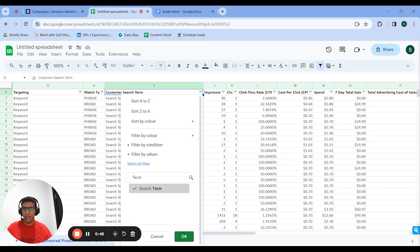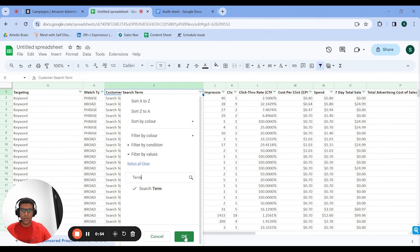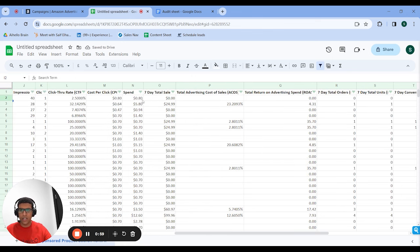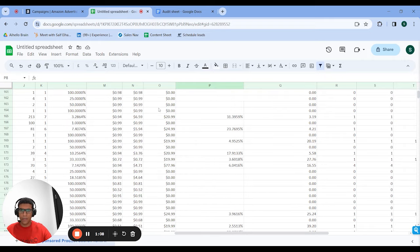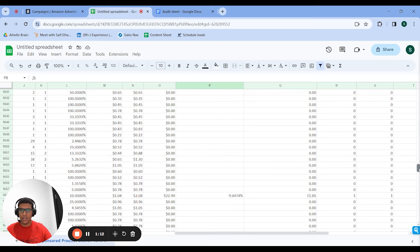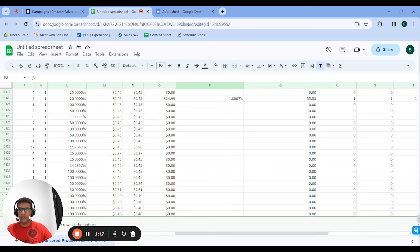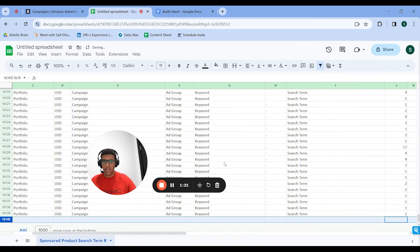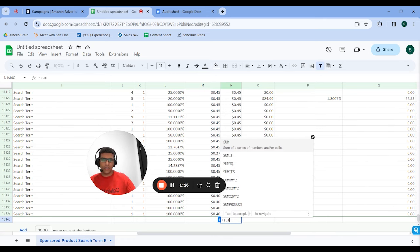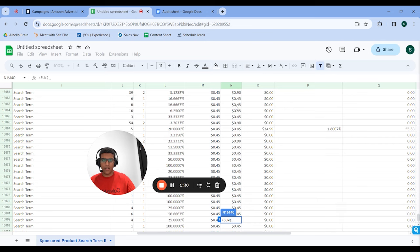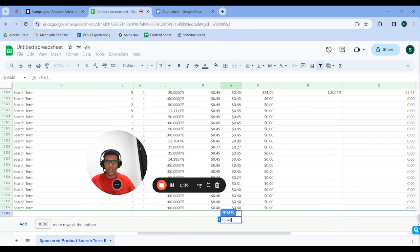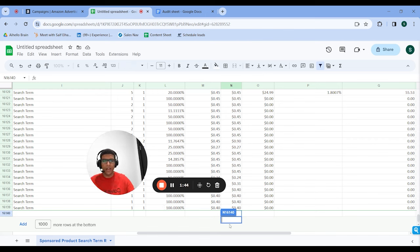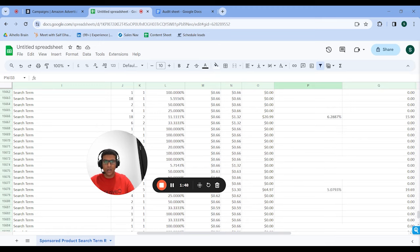After confirming all branded variants are selected, hit OK. That shows you all your branded customer search terms. You get your spend and your seven-day total sales — this is a 30-day search term report. Scroll to the very bottom, create a new row, and sum everything from top to bottom. You're only going to have like a few dozen or a couple hundred branded search terms at most, so just sum them all up to figure out what your total ad spend is on branded and what the total sales are.